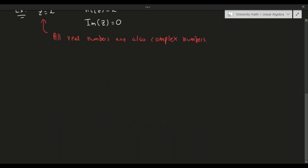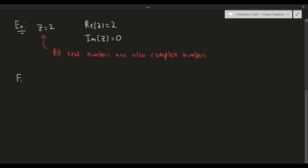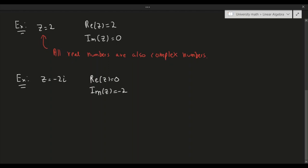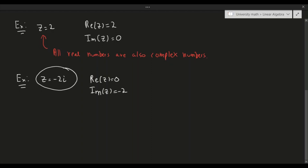And at the other extreme, suppose z = -2i. That means the real part of z equals 0 and the imaginary part of z equals -2. So if I have a complex number that's only real, the imaginary part is 0 — this is called purely real. And if I have a complex number that's only imaginary, the real part is 0 — this is called purely imaginary.